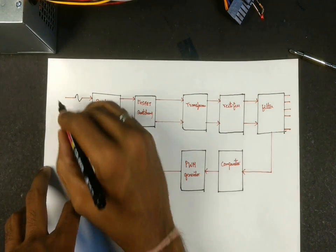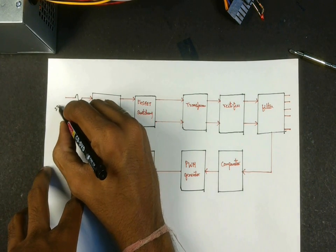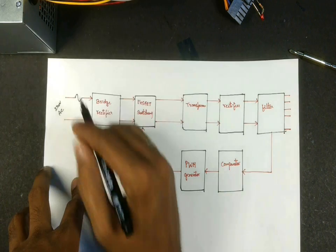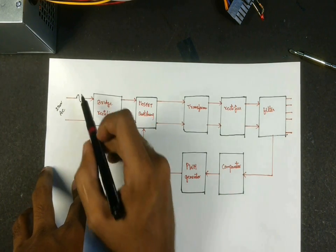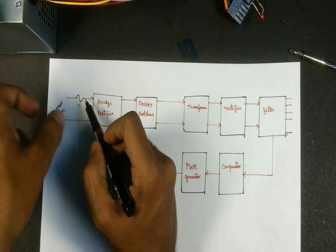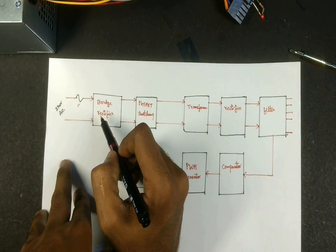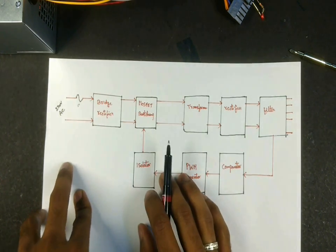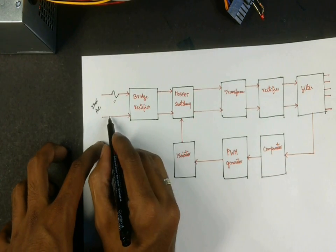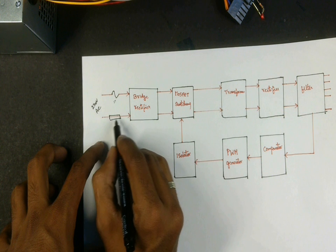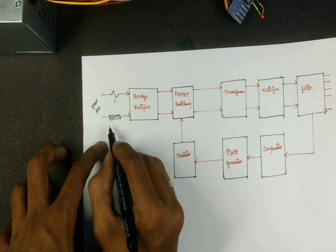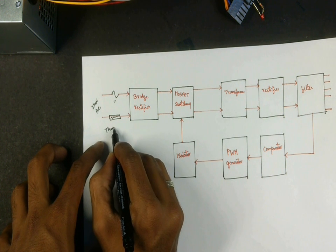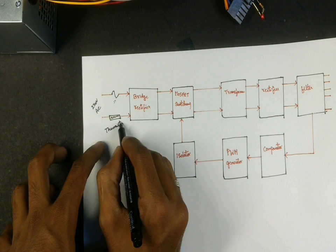For the SMPS, the first stage is the 220 volts AC input which passes through this fuse. This fuse is for protection from high voltages from damaging the circuit. This is fed to a bridge rectifier. There is also a thermistor here which helps to change the current flowing into the SMPS depending on the heat generated by the device.